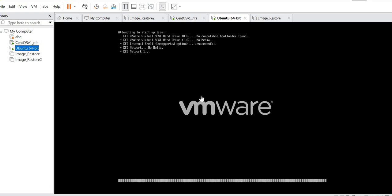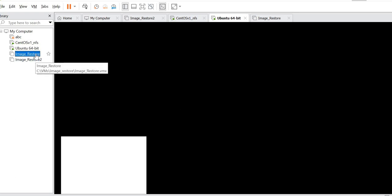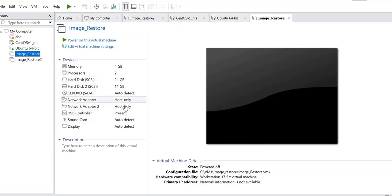Another thing to watch out for is that this test is done in a host-only network, which is a local area network. Do ensure that all your NICs — you only need to have one NIC connected to the local area network. Please make sure that you don't have another NIC connected to another network, which may cause deployment issues.